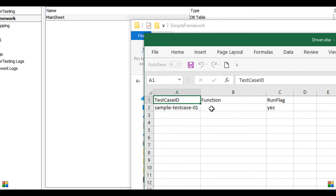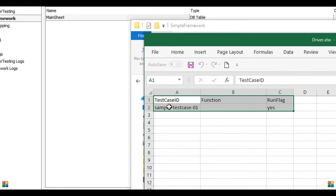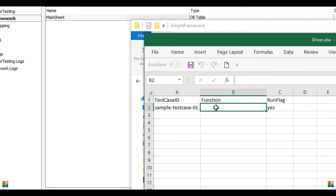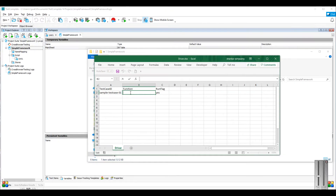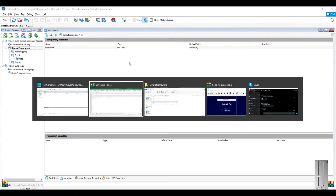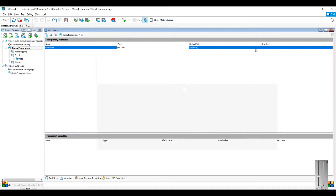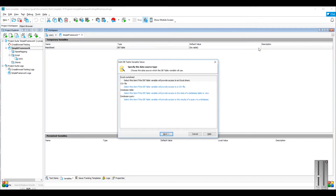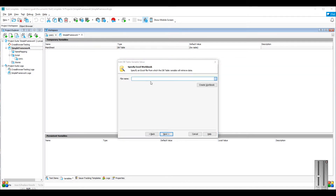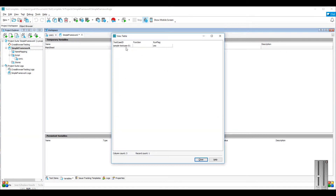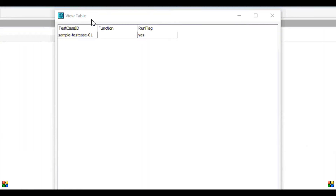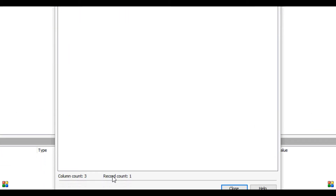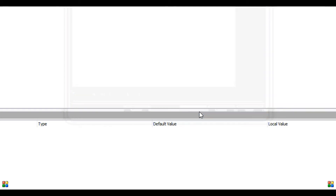I have already created an Excel file as the driver. It has three columns: test case ID, function, and run flag. I will come to the function column later in this video. Click on the triple dot, select the file, and click Open. When you click Next, you will see the sheet available in the workbook — click View Sheet to see the data. Now click Finish, and as you can see, the default value is updated with the file that we selected.